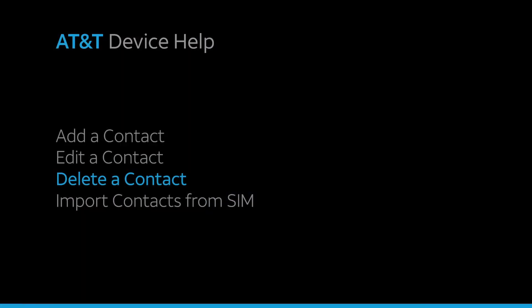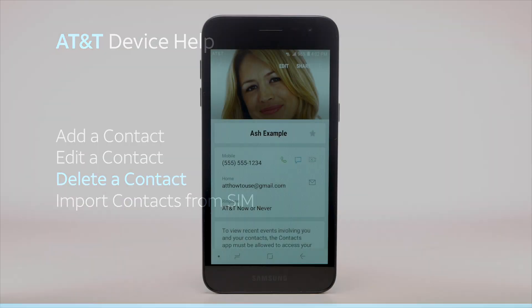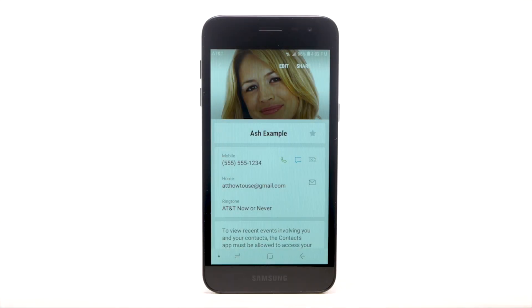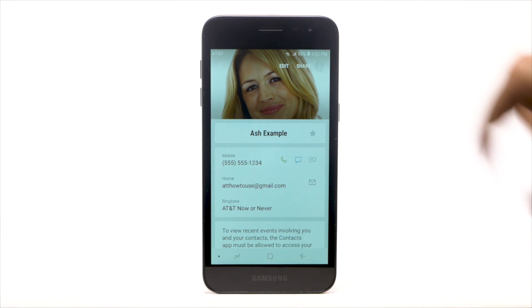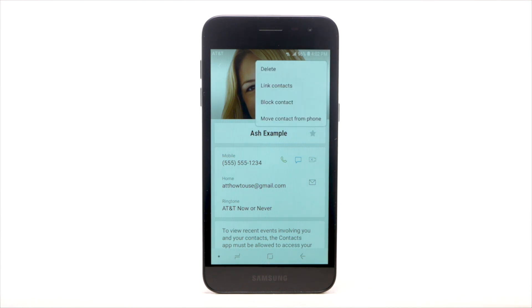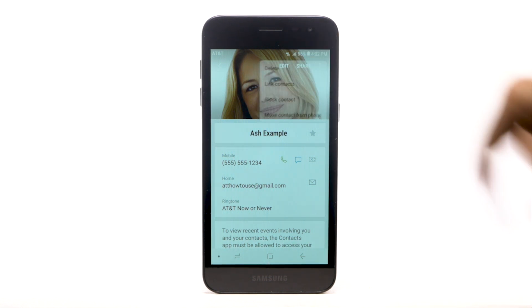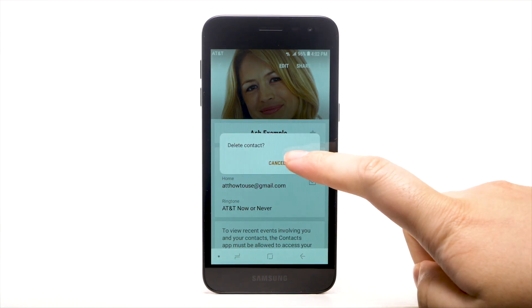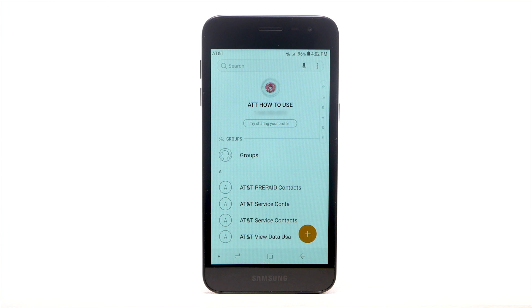Delete a contact. To delete a contact, from the desired contact, select the Menu icon. Then select Delete. Select Delete to confirm.